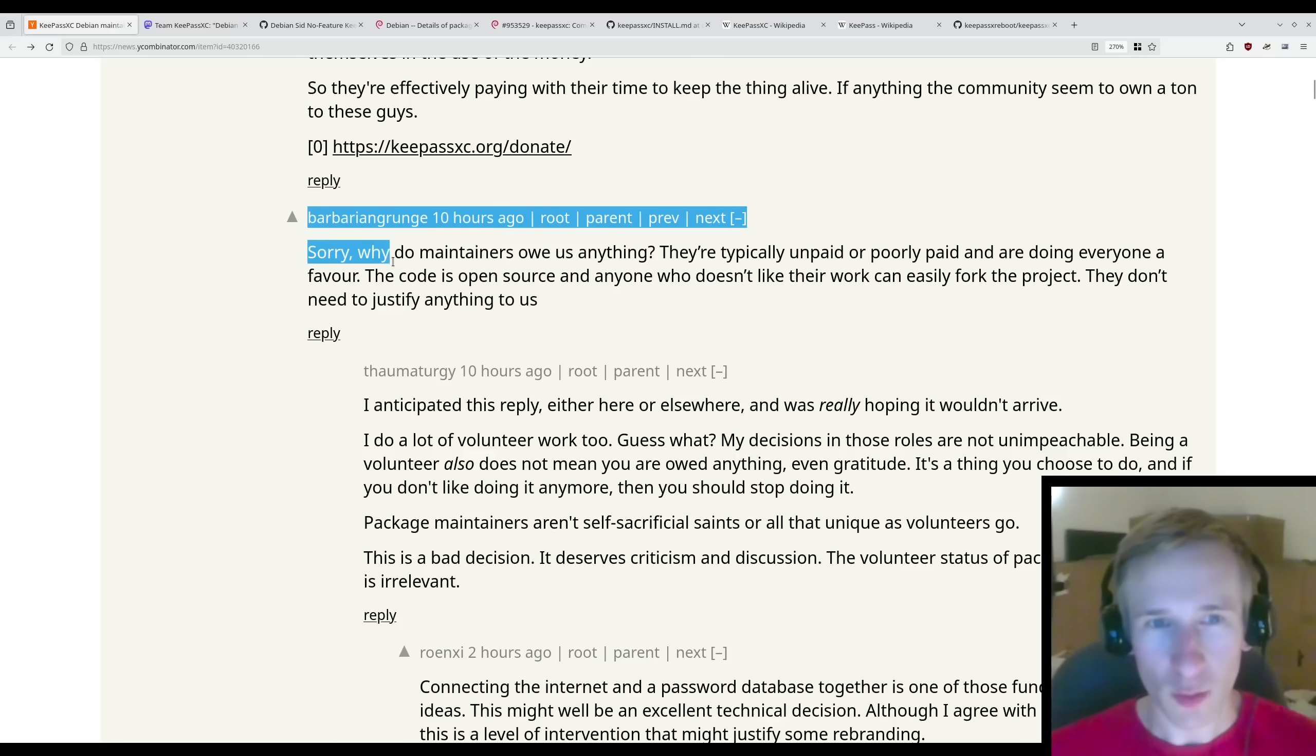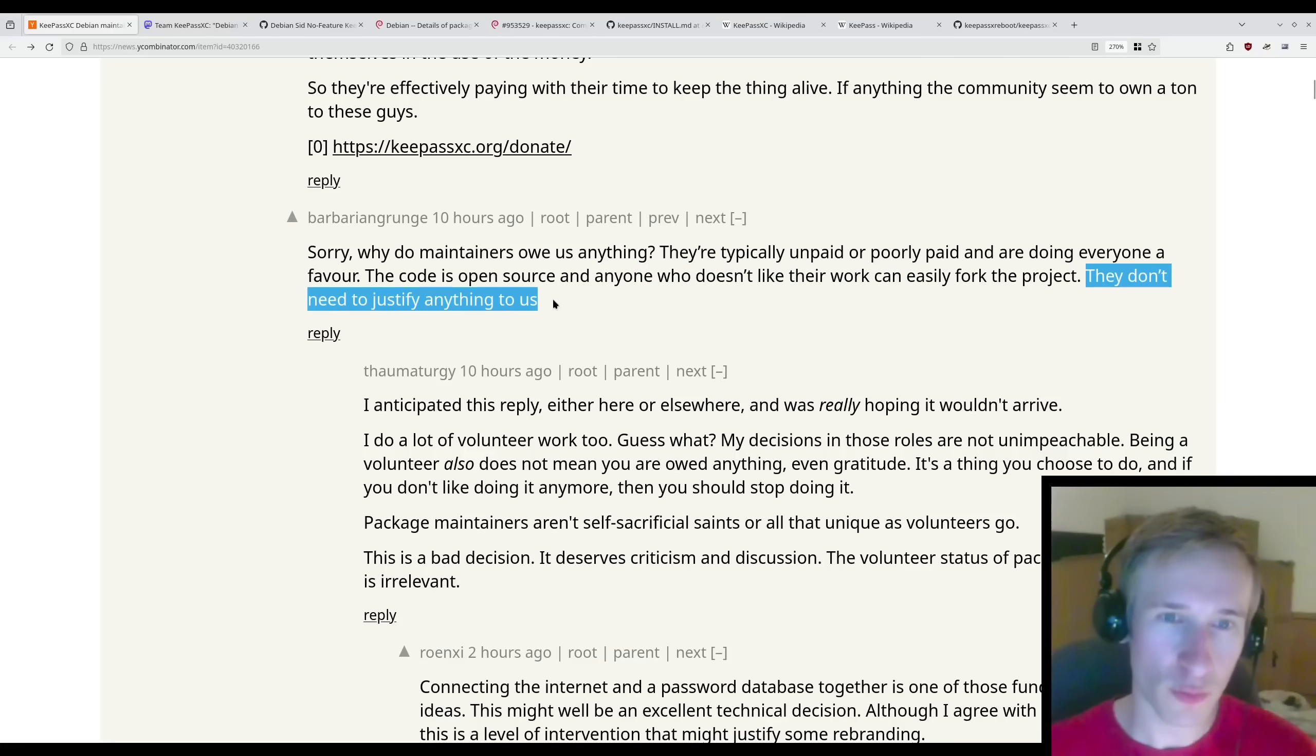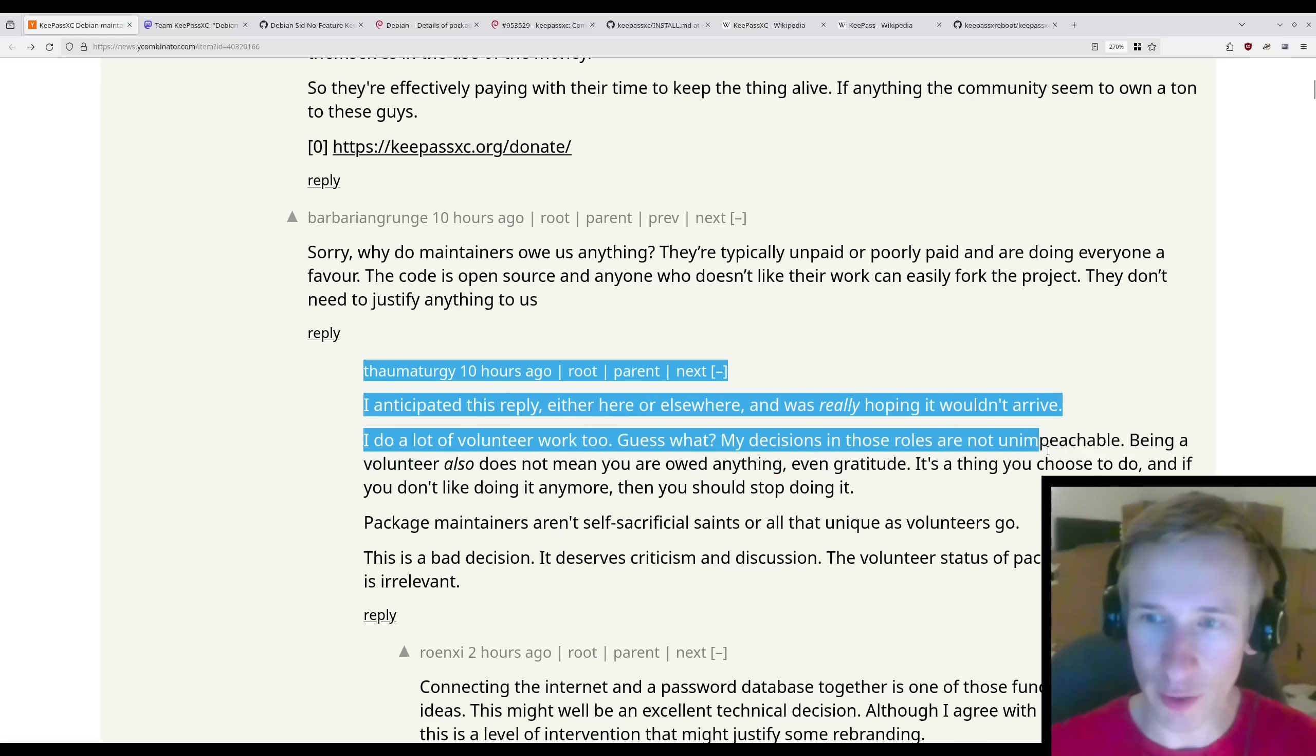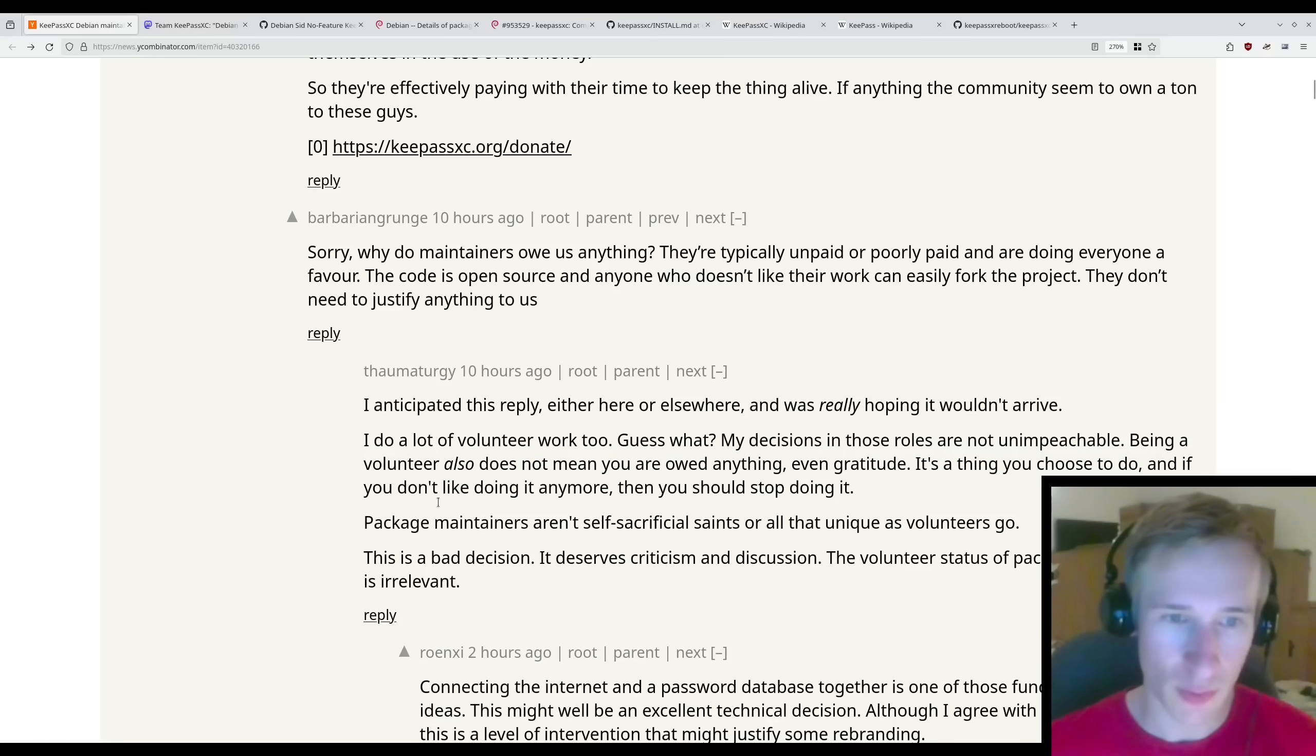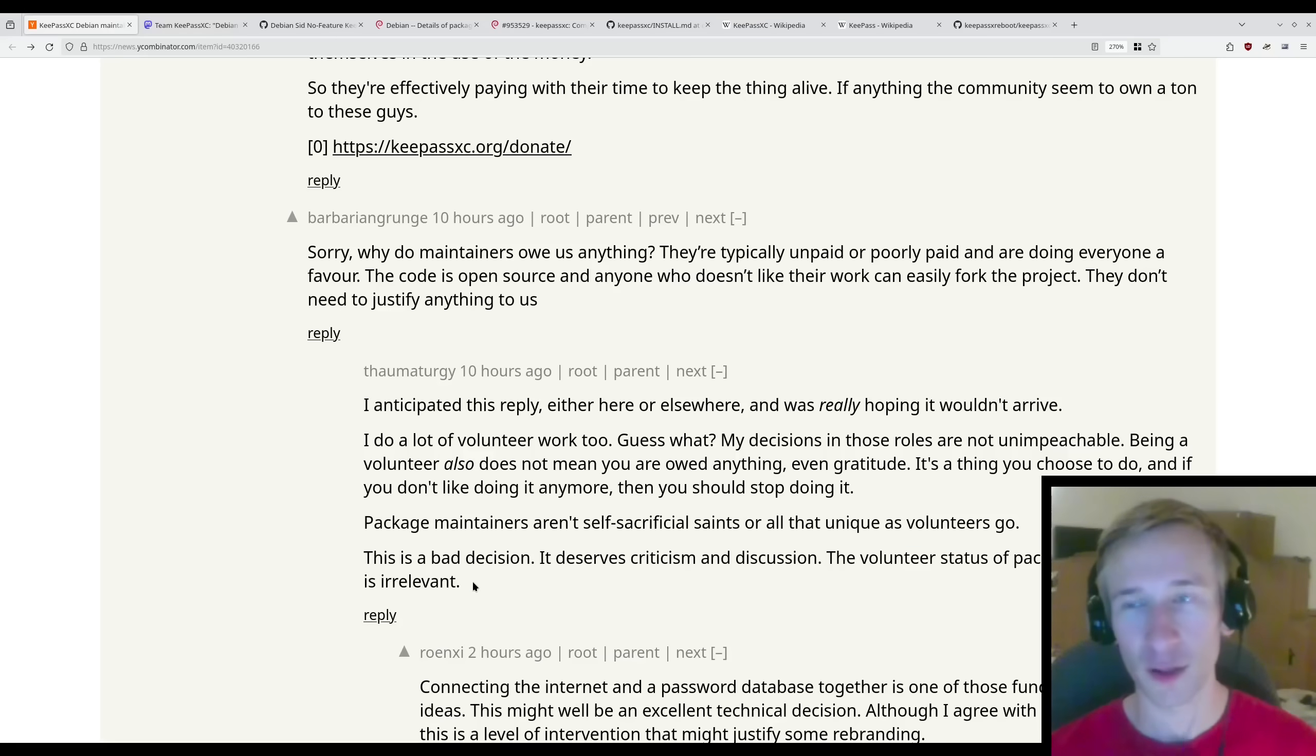Sorry, why do maintainers owe us anything? They're typically unpaid or poorly paid and are doing everyone a favor. The code is open source and anyone who doesn't like their work can easily fork the project. They don't need to justify anything to us. And I think that kind of comment is a little bit ridiculous and for the most part I agree with this reply. From Thaumaturgy here. I do a lot of volunteer work too. Guess what? My decisions in those roles are not unimpeachable. Being a volunteer also does not mean you are owed anything, even gratitude. It's a thing you choose to do and if you don't like doing it anymore, you should stop doing it. Package maintainers aren't self-sacrificial saints or all that unique as volunteers go. This is a bad decision. It deserves criticism and discussion. The volunteer status of package maintainership is irrelevant. And that I agree with.